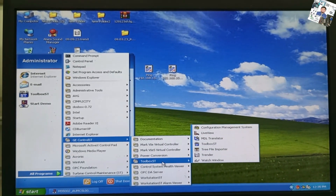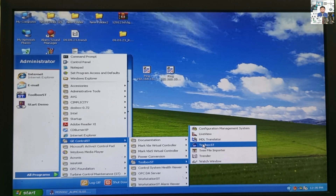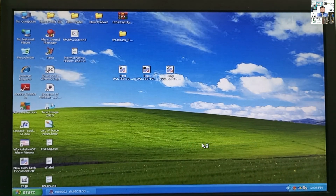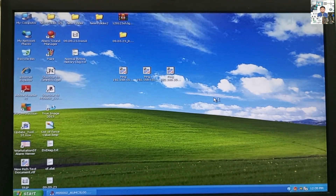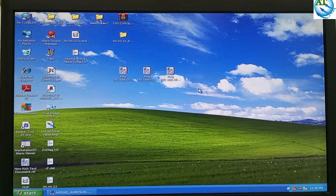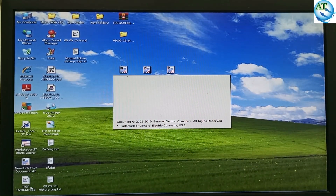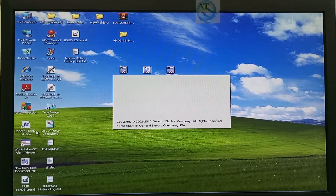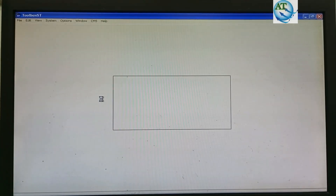Go to ToolboxST and click on ToolboxST. Then, the programming software of the GE control system will be opened. You can see it is connecting with the controller.